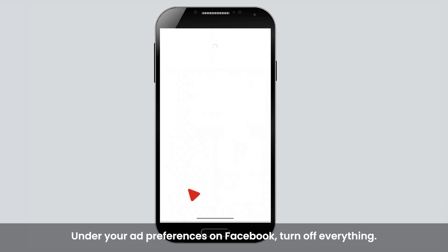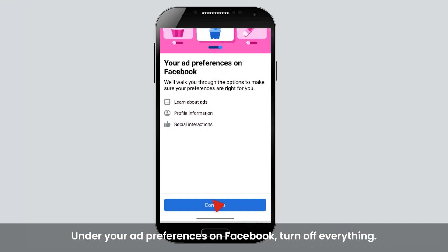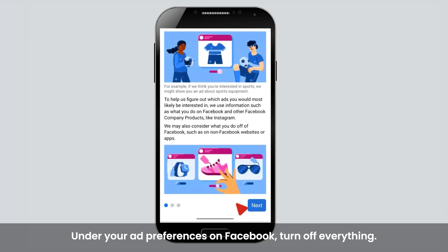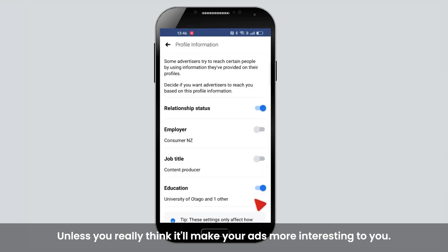Your ad preferences on Facebook — turn off everything, unless you really think it'll make your ads more interesting to you.